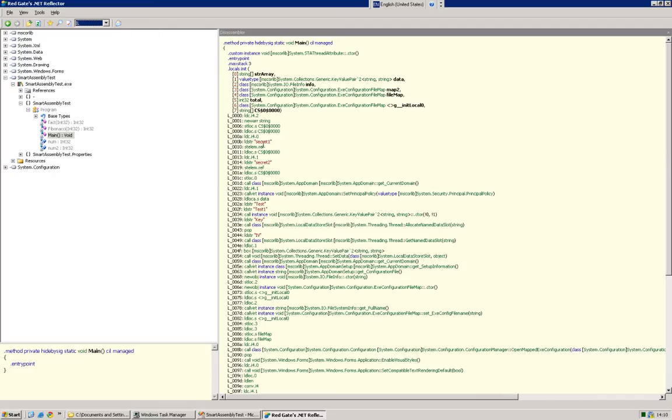So what we need to do is change the code, not functionally, but literally, so that even when Reflector decompiles it, it's going to look like nonsense. So that's the objective for today.